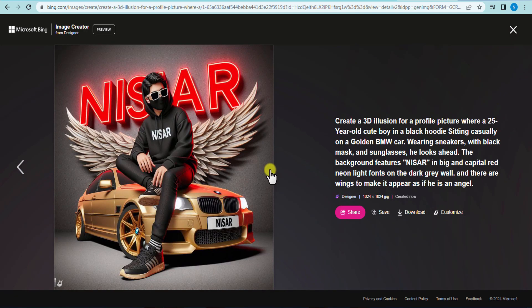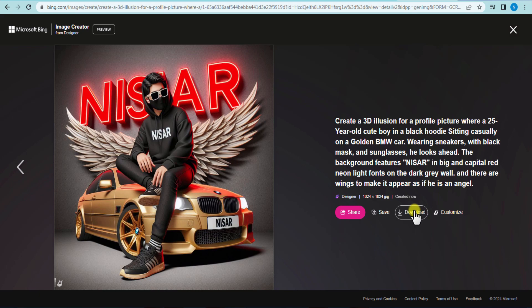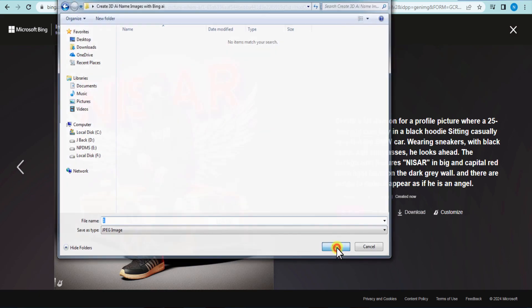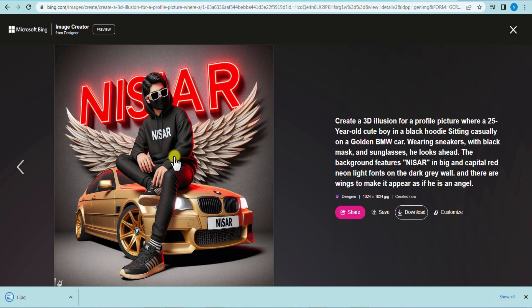If you want to download this, simply click on download here, and you will get the image easily without any watermark.